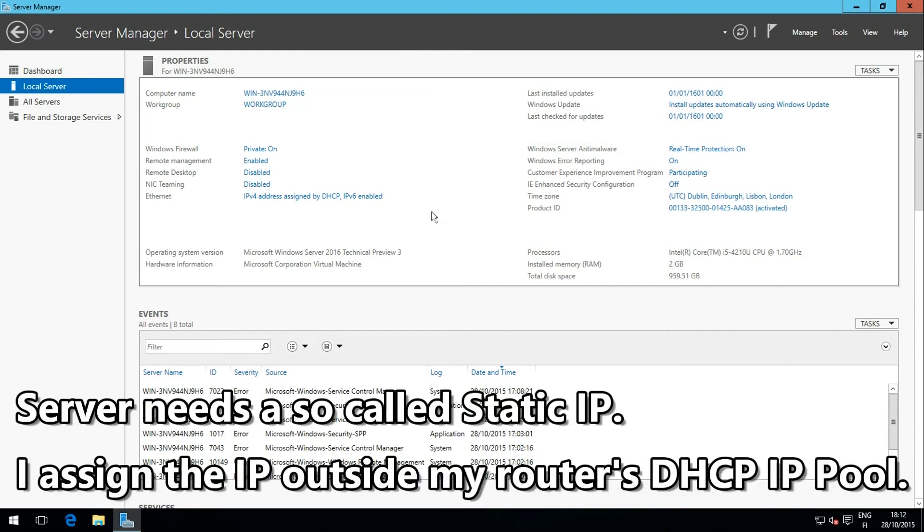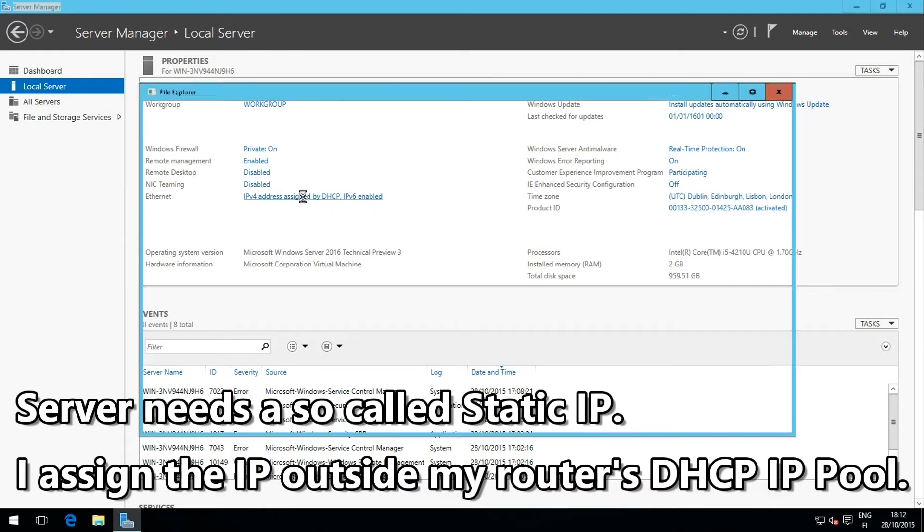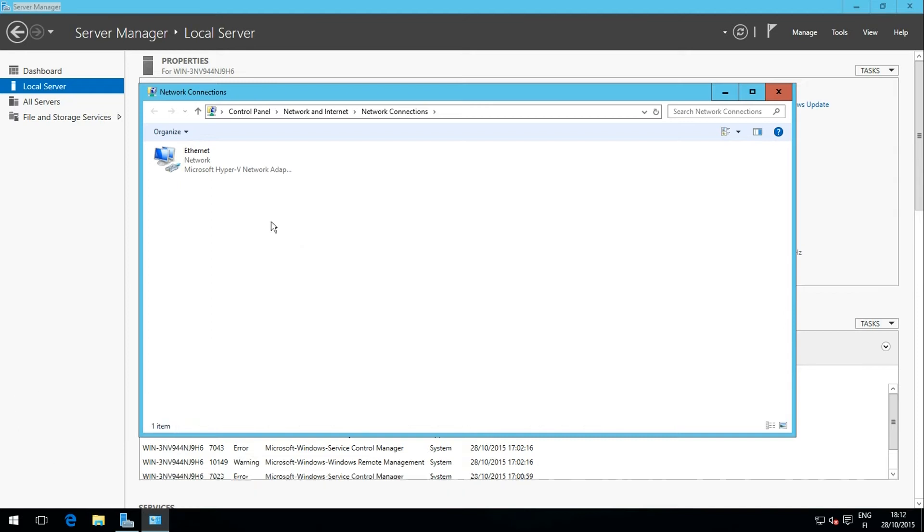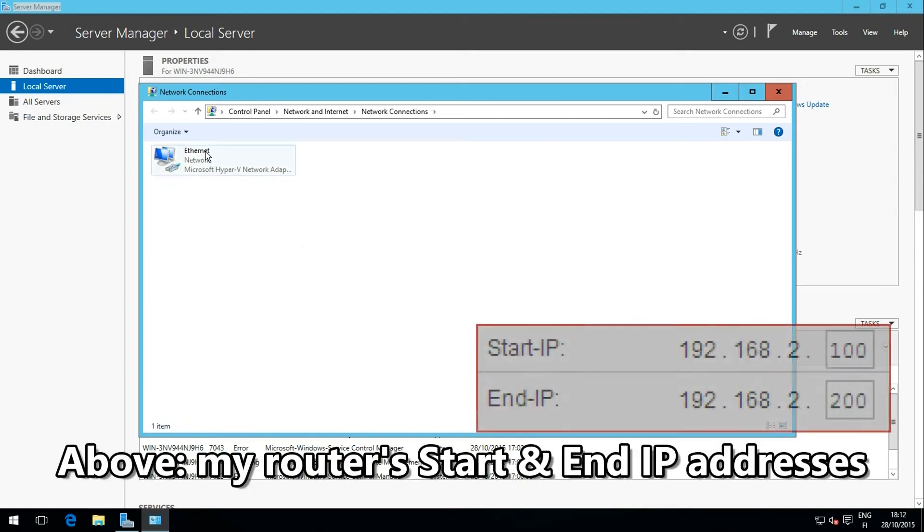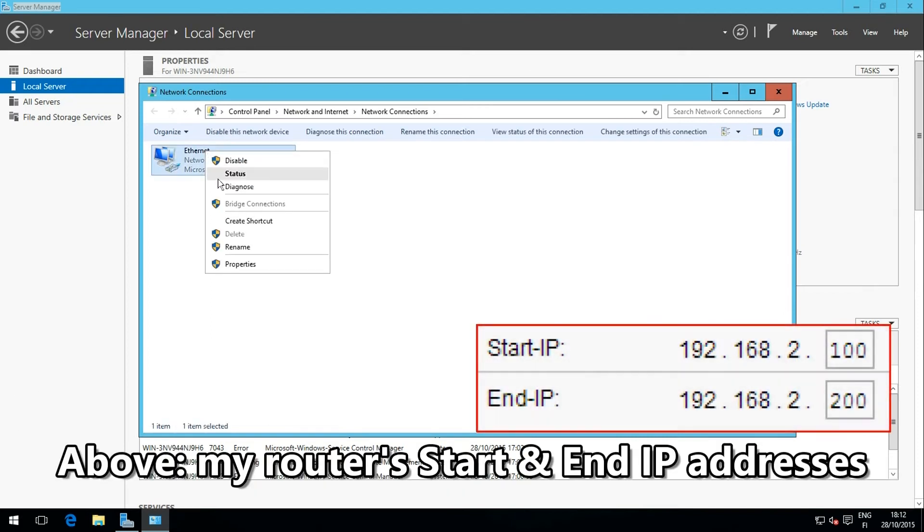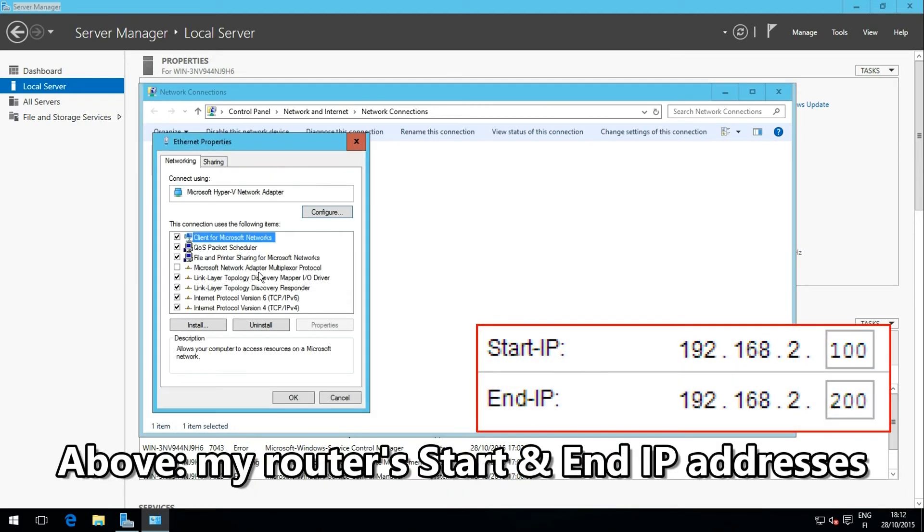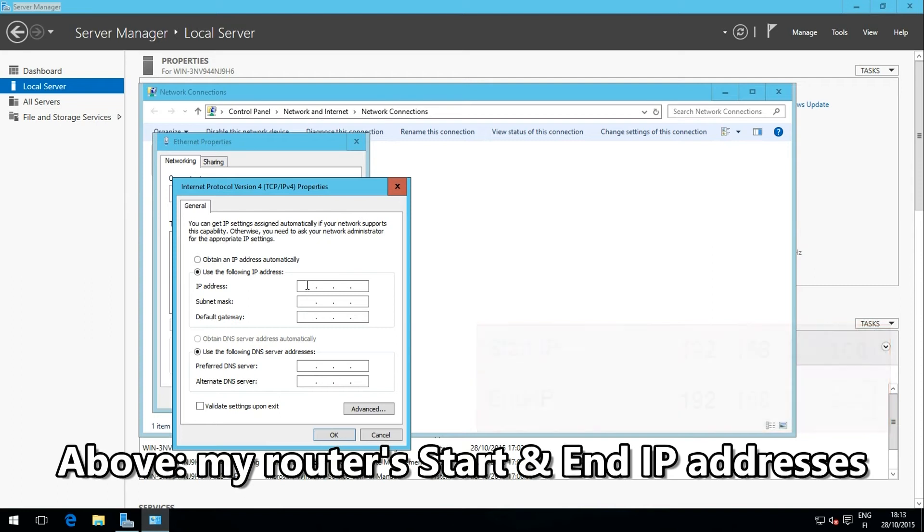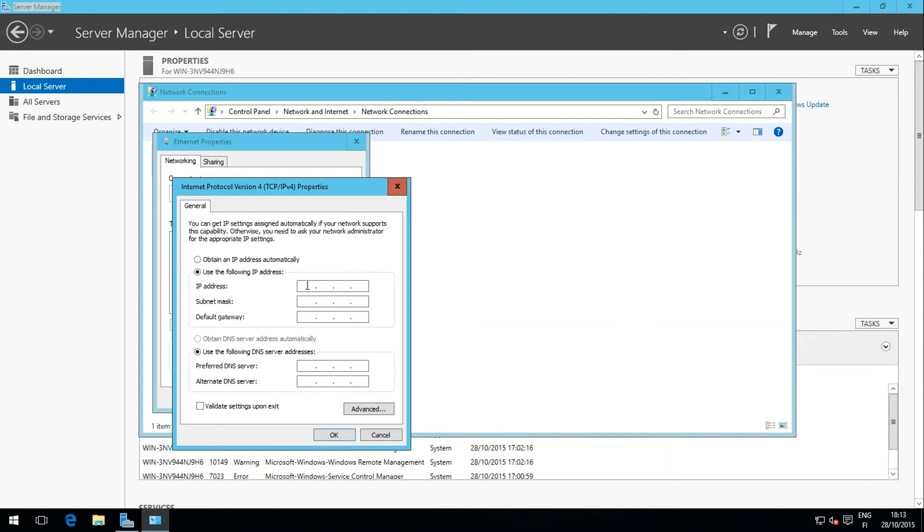By default, the Server has a dynamic private IP address. I check my router settings to see the IP pool, the range which it uses when assigning IP addresses to my devices, and assign the Server an IP address outside this pool. For the default gateway and primary DNS server, I give the IP address of my router.